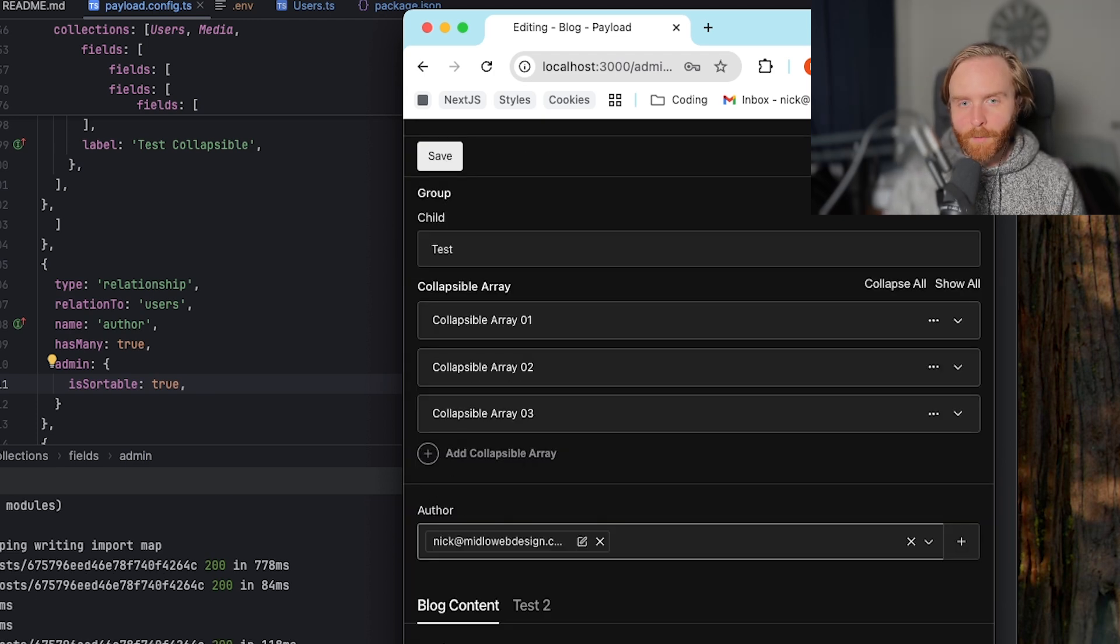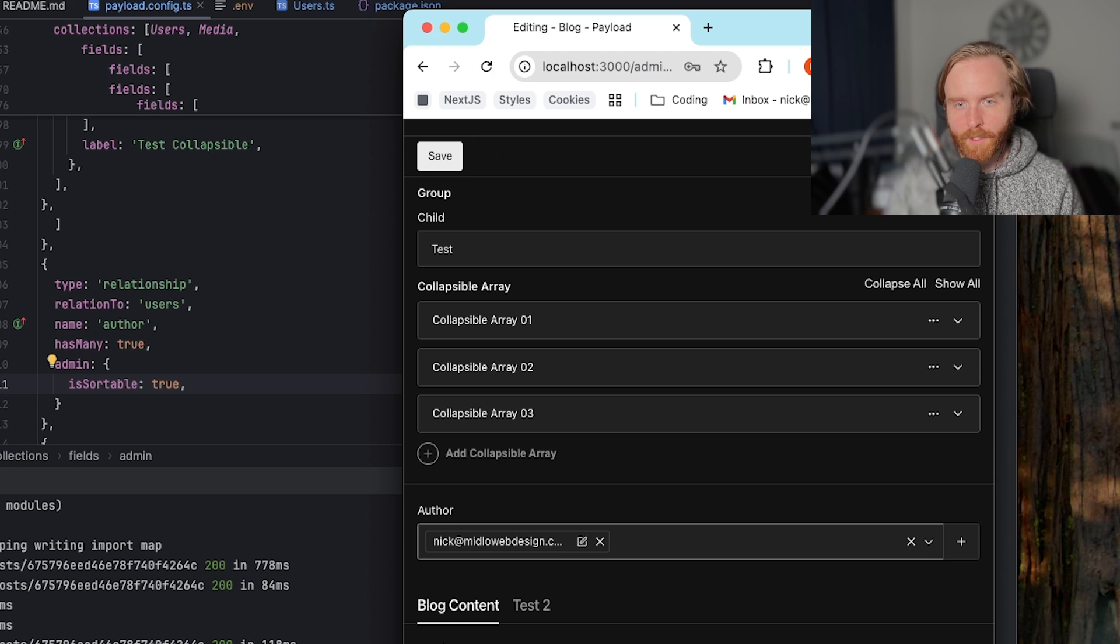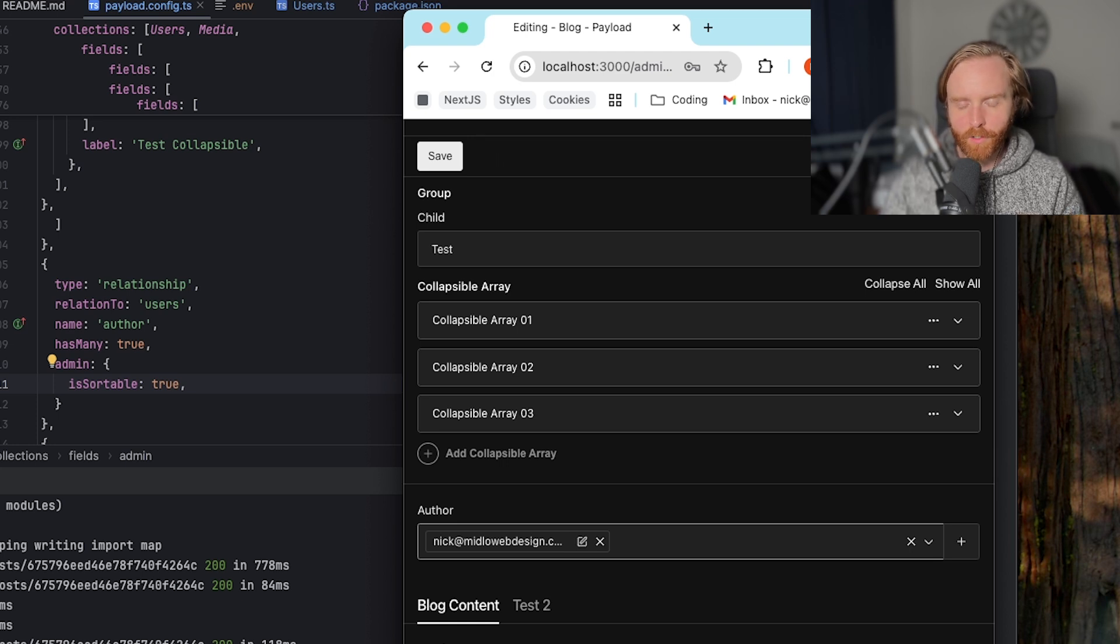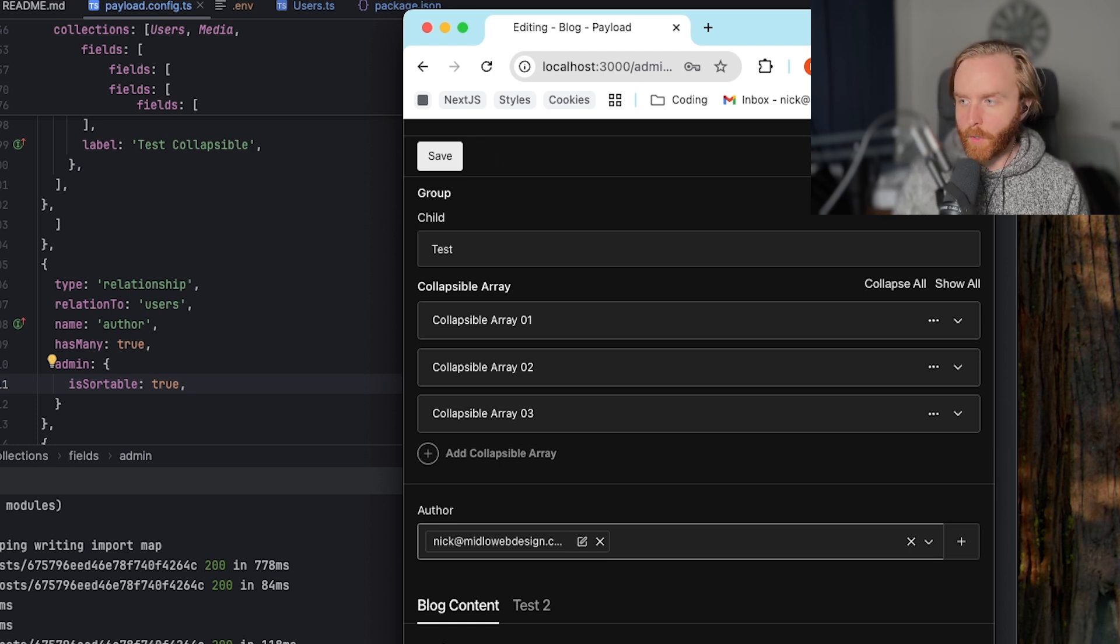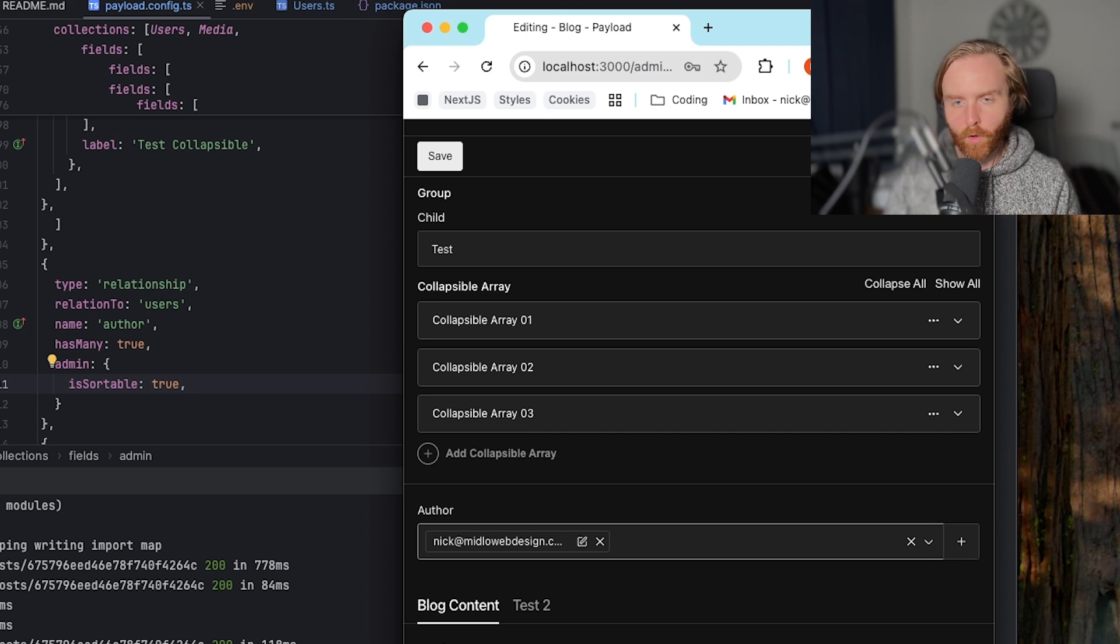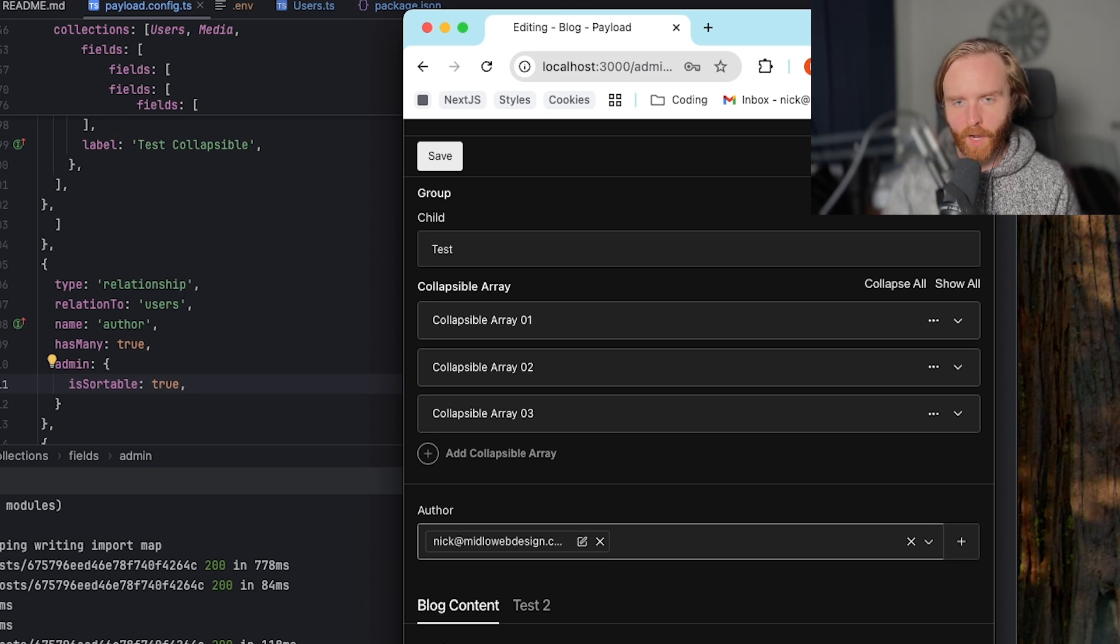Lastly, sort options lets you use a string or object to set a default sorting configuration for the relationship. Since we only have one author or one user in this relationship, setting sort options won't do anything here.